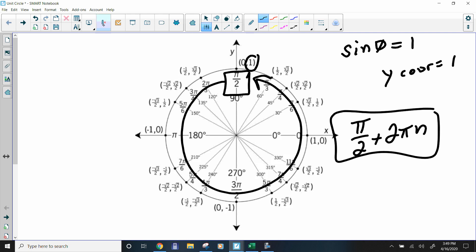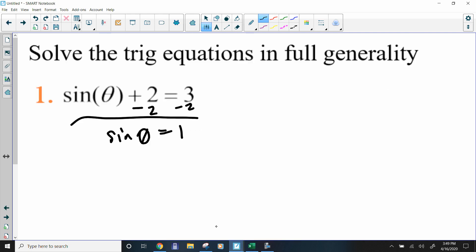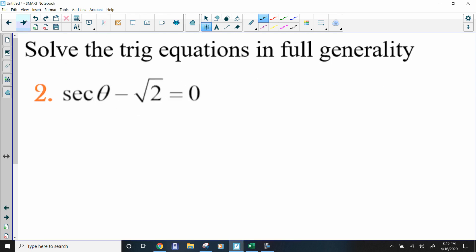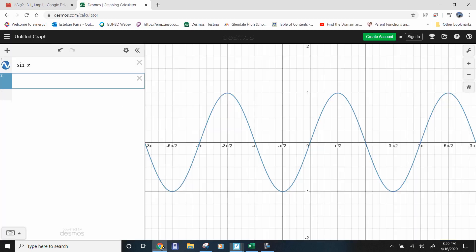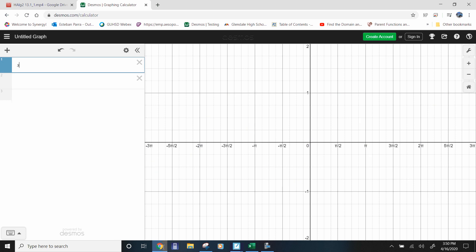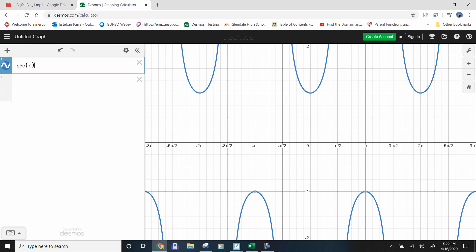For question number 2, the method is pretty much the same and you can use whichever method you want — the graph or the unit circle. We want to add √2 over to isolate the trig function, giving us secant theta equals √2. So I'm going to go into Desmos and put in a secant graph — secant of x.